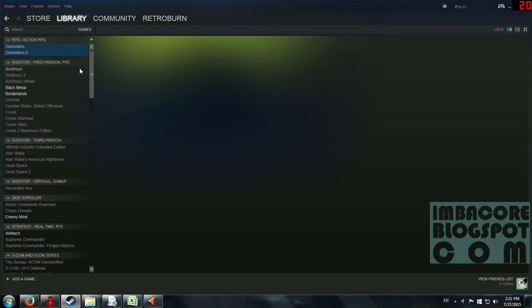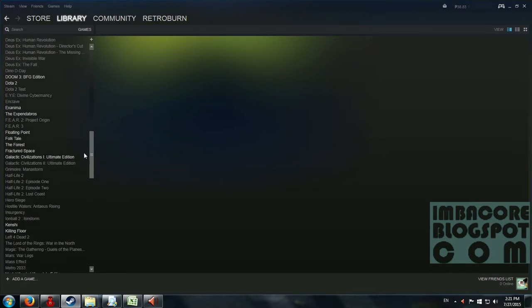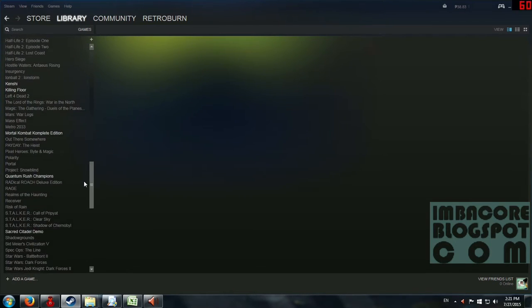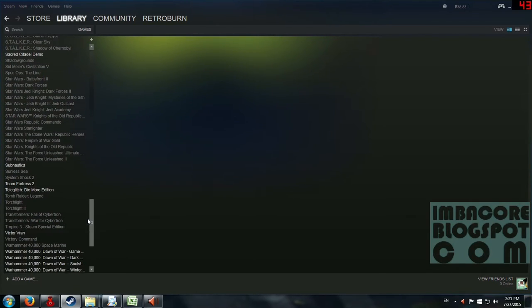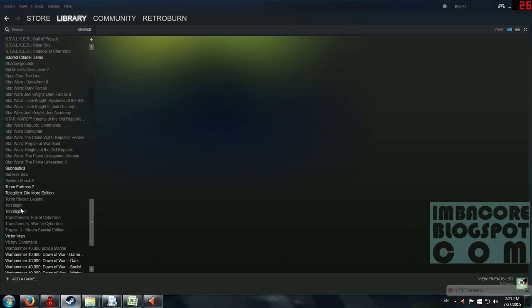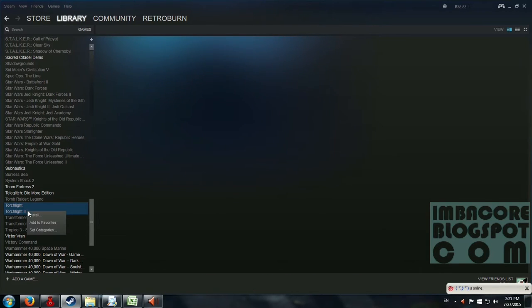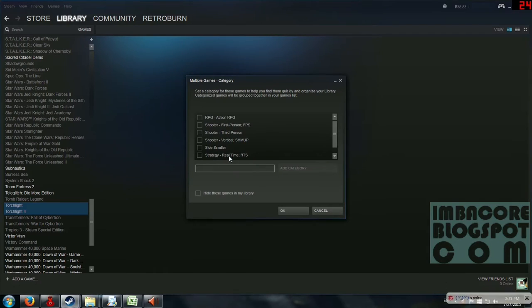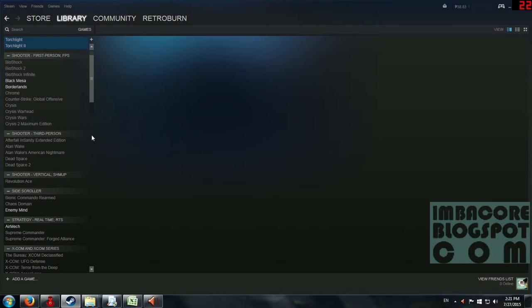And let's search for my Torchlight 2 games. There you go. These are also action RPGs so let's move them there. And that's pretty much it.